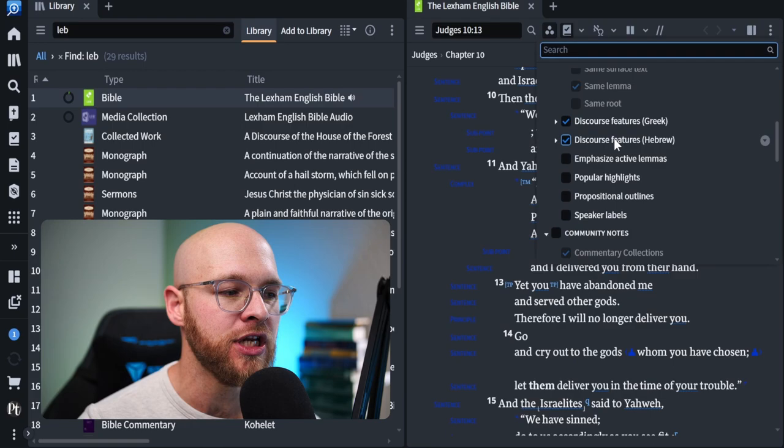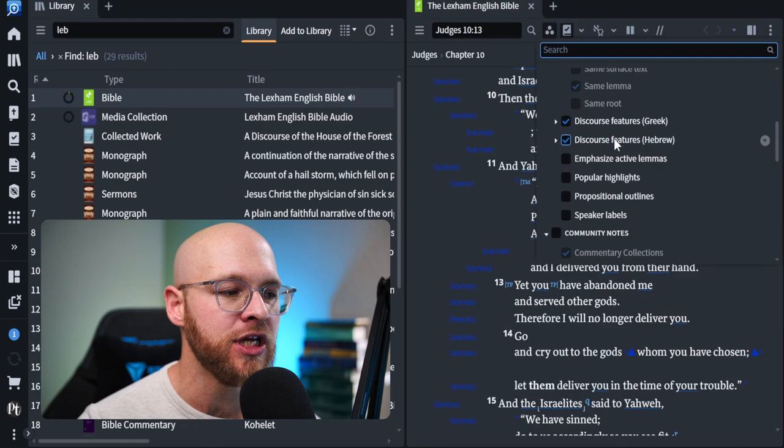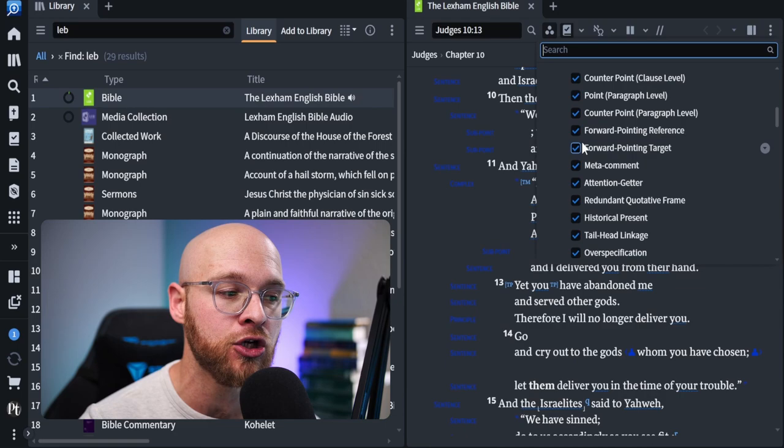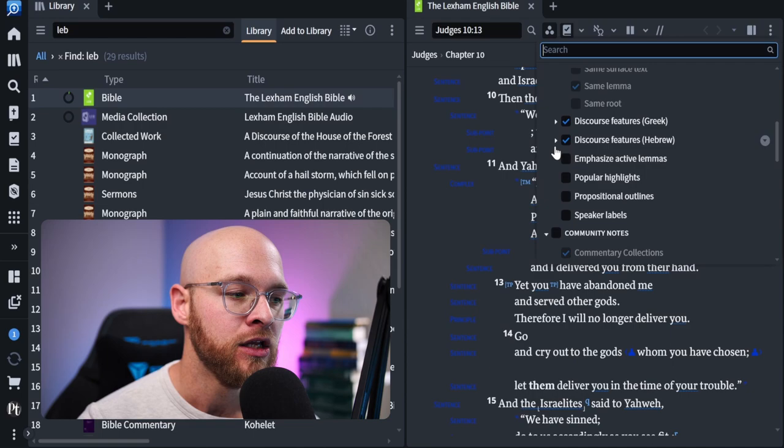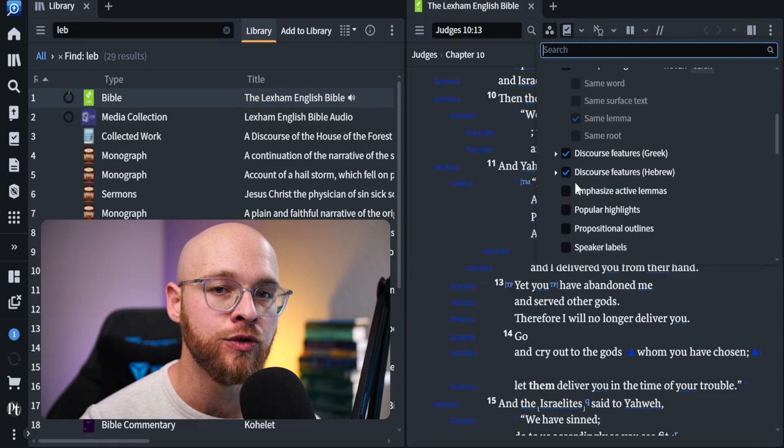I find that each of these give me the best setup for utilizing the discourse data sets. Now, if you scroll down a little bit further, you will see discourse features Greek and discourse features Hebrew. Check these on and make sure all of the sub points underneath them are checked as well. Once you've done that, you've essentially set up this English Bible to actually be set up in order to do discourse analysis only.